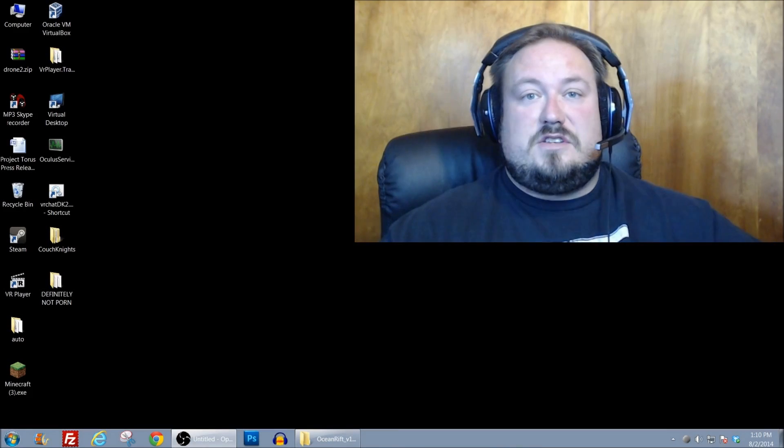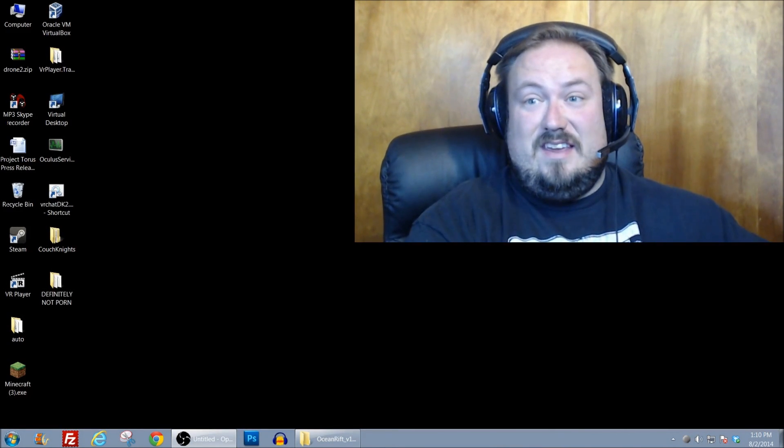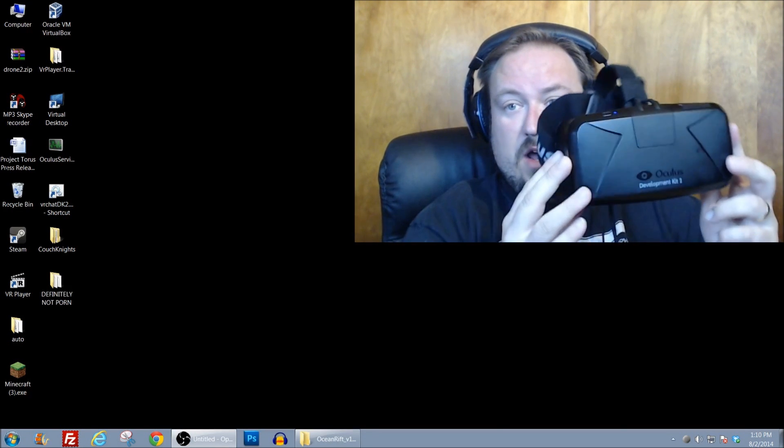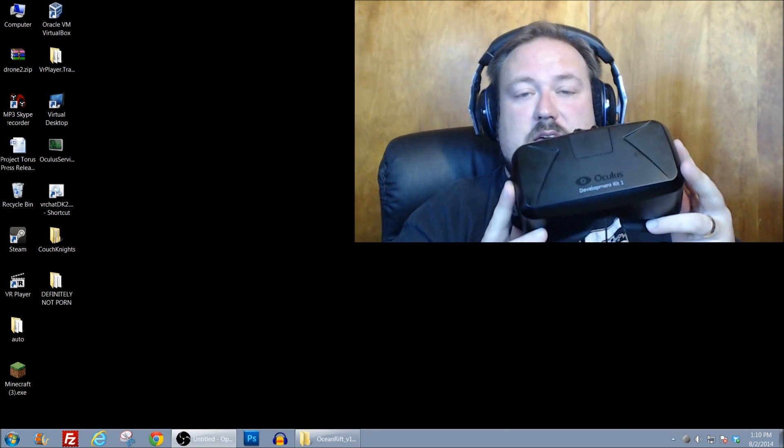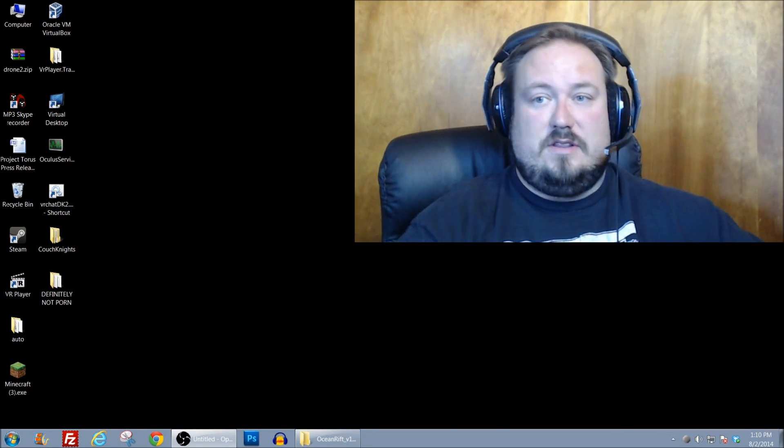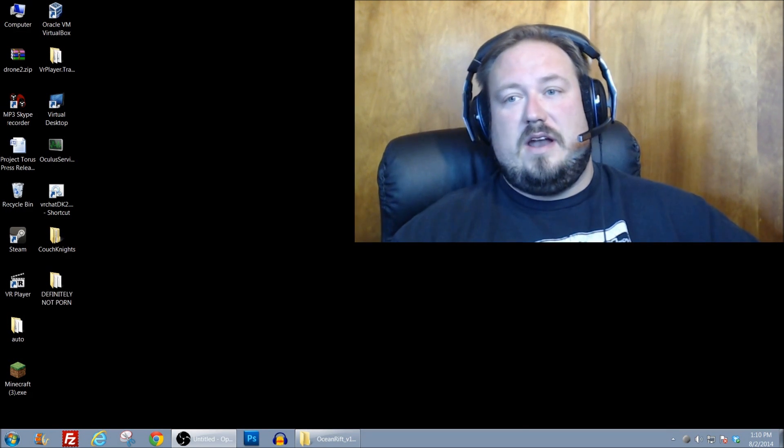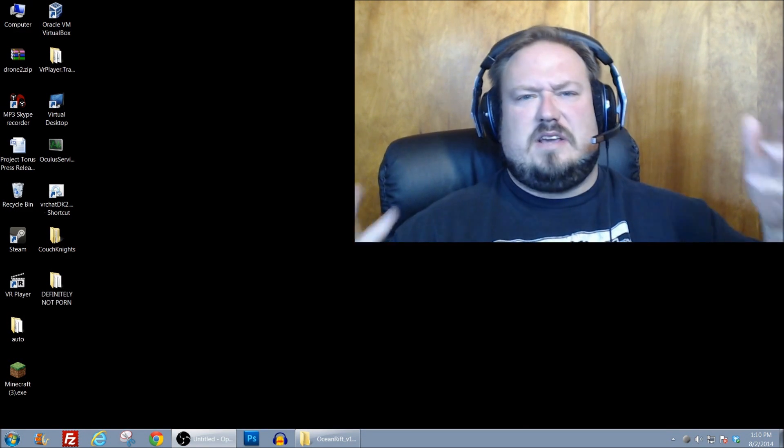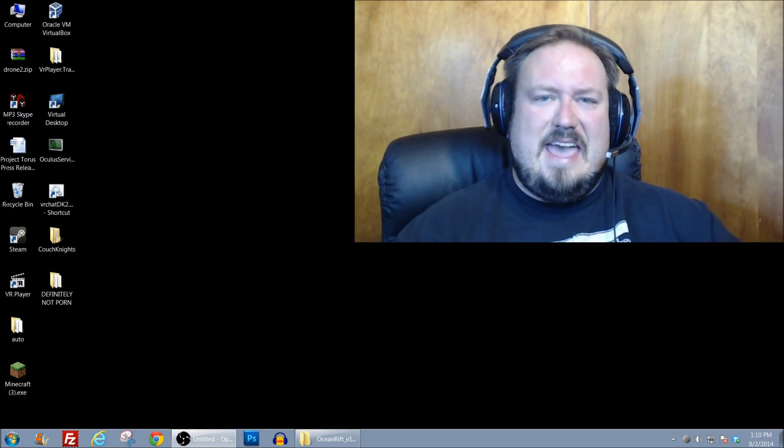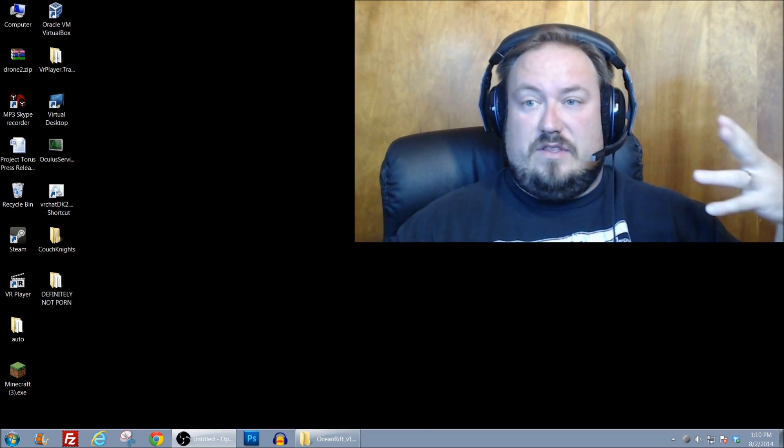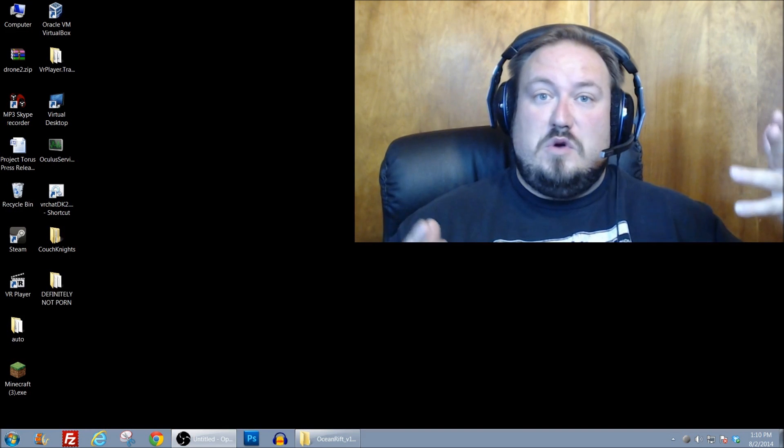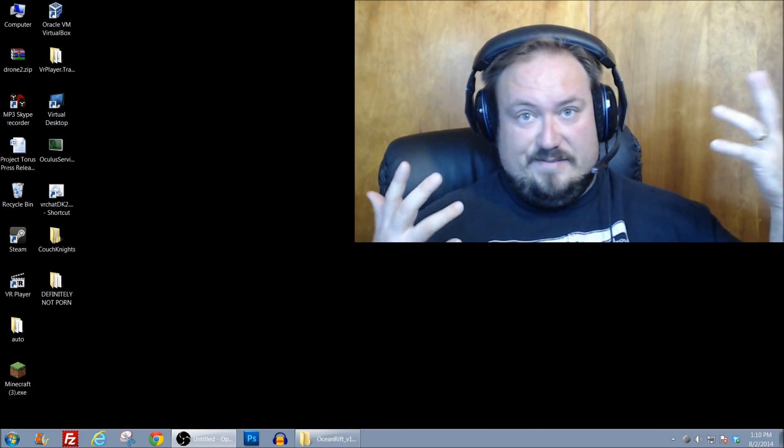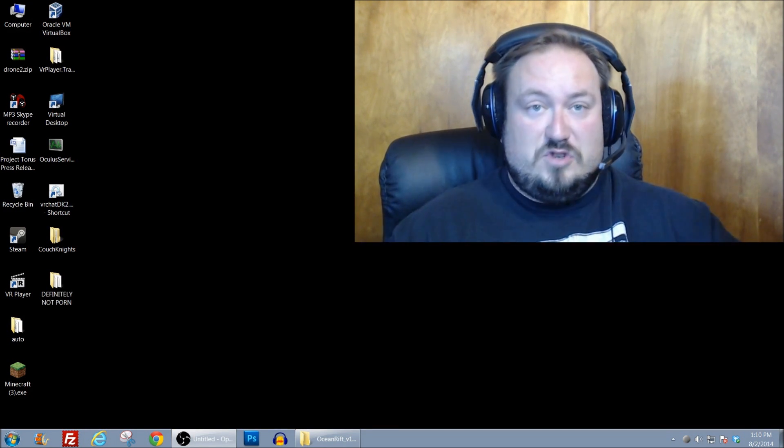Hello everyone, this is Reverend Kyle and I am sitting here with my DK2. I've been watching the Oculus subreddit and chatting with some people, and it just seems like everybody is having a heck of a time getting everything working. The few demos that are DK2 compatible are just not functioning the way we want them to.